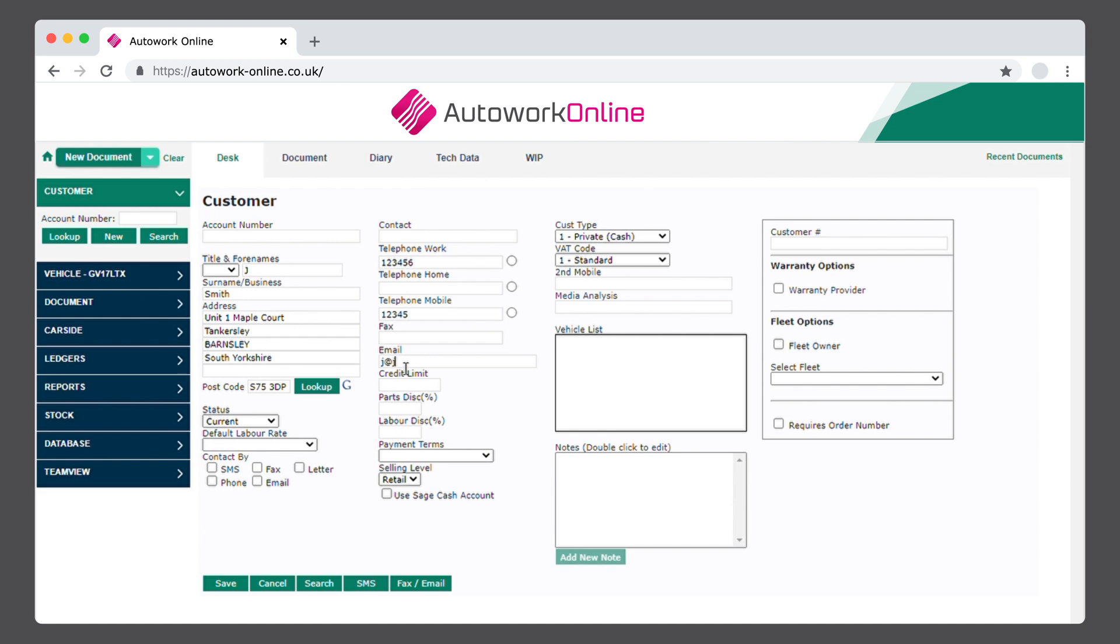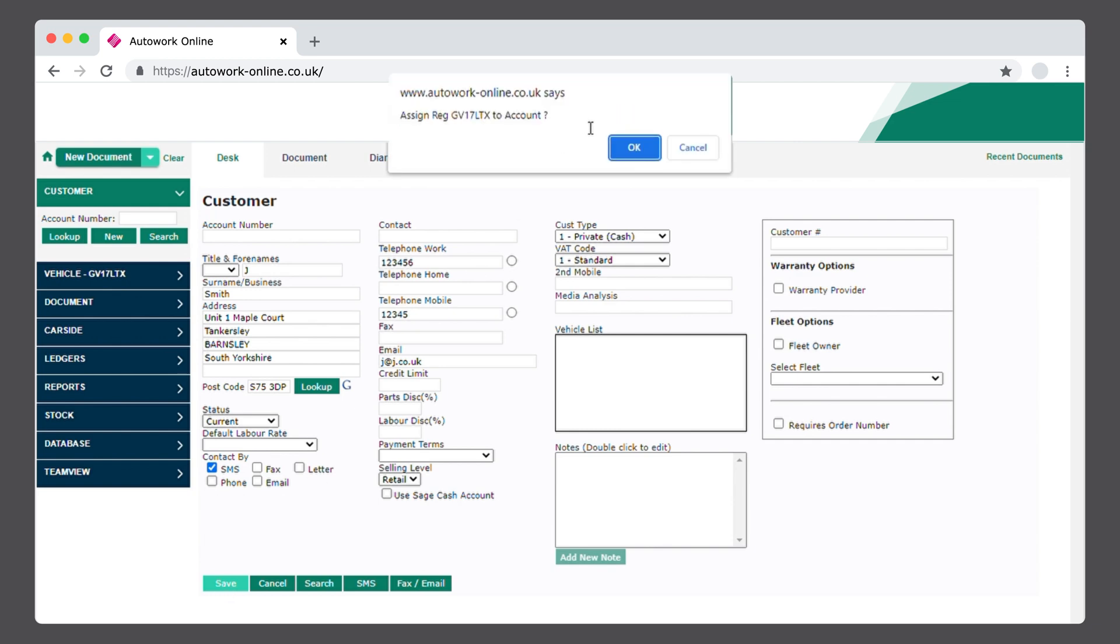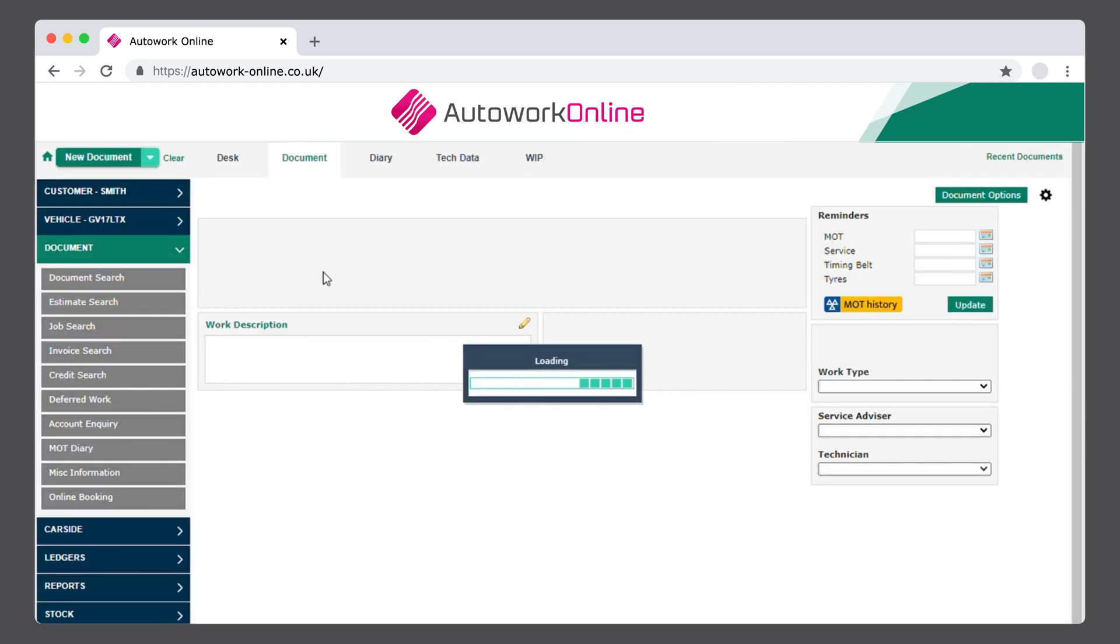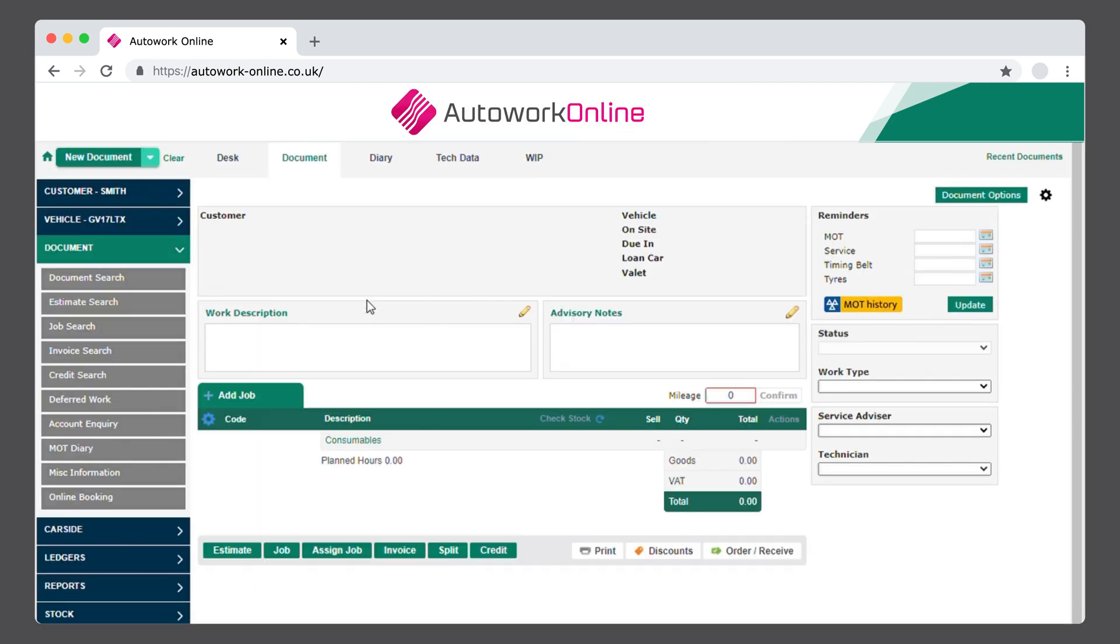and preferred method of contact, as that will allow you to send reminders, estimates, and invoices. Save all your information by pressing OK. This will assign the registration to your new account. Once you've saved the information, you'll be directed to the Document tab.